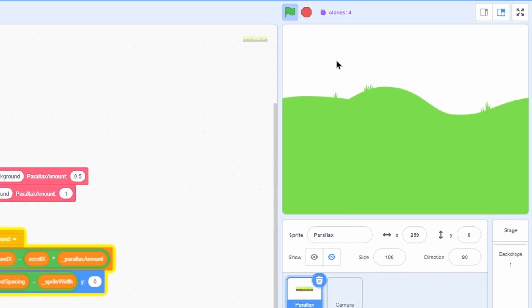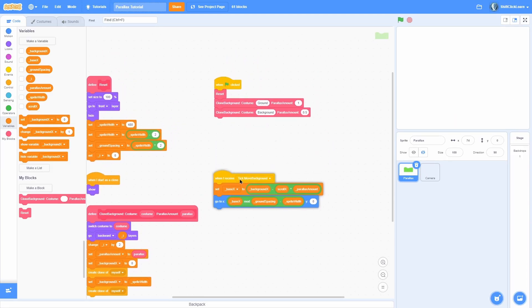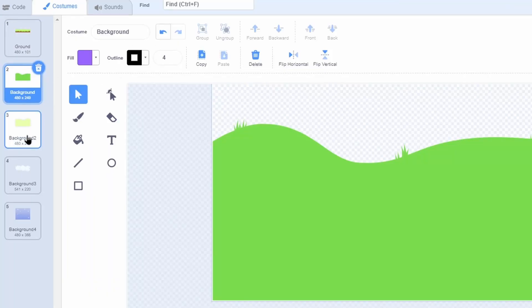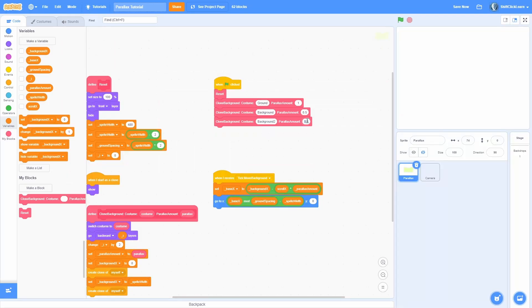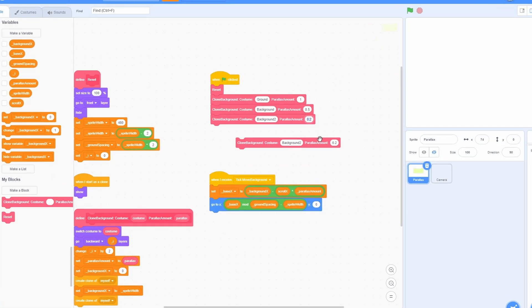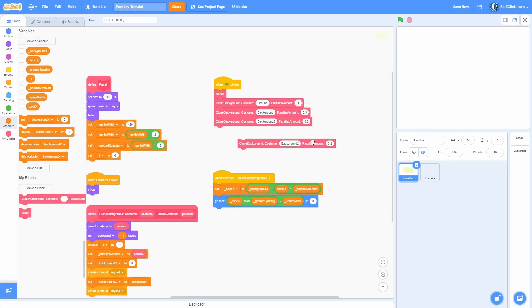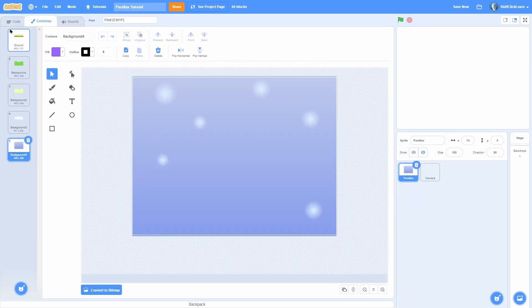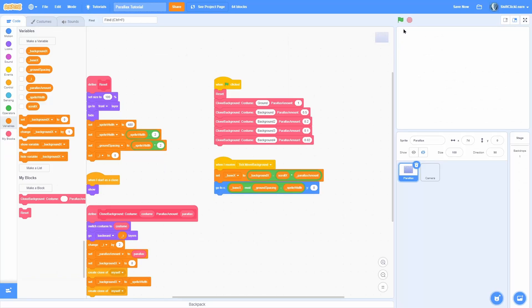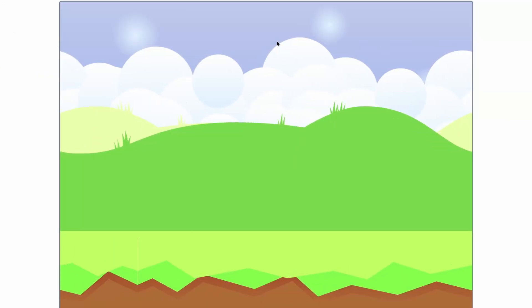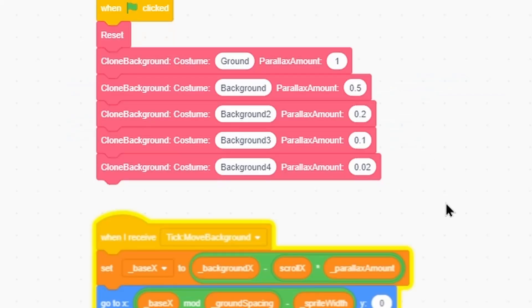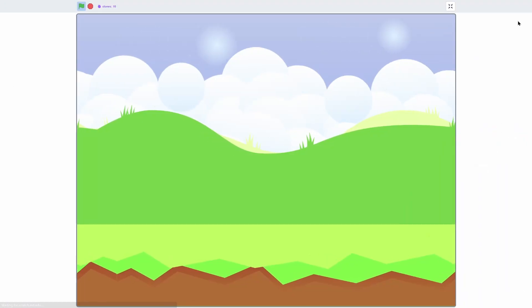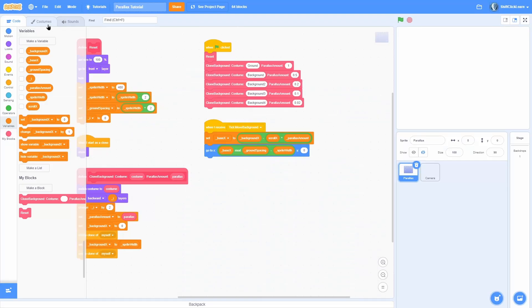With the base system in place, finish adding all other backgrounds: background 2 at parallax 0.2, background 3 (the clouds) at 0.1, and background 4 (the sky) at 0.02. A parallax of 0 means it won't move at all; 1 means it moves at the same speed as the camera. When we start, everything is automatically layered and the parallax factors are all working. To demonstrate: setting background 4's parallax to 2 makes the sky move twice as fast as the camera.